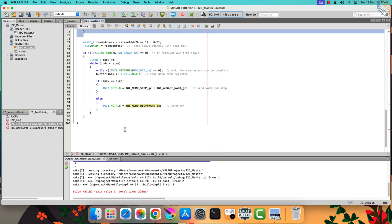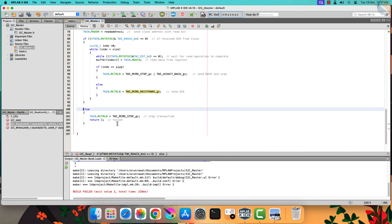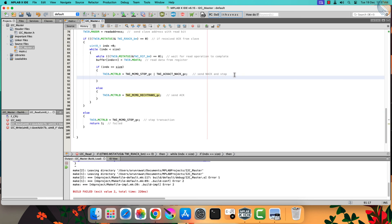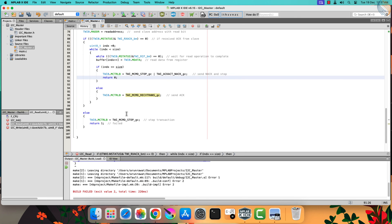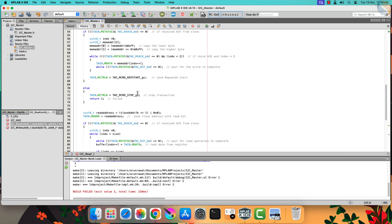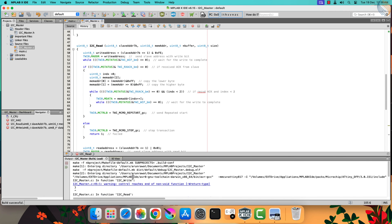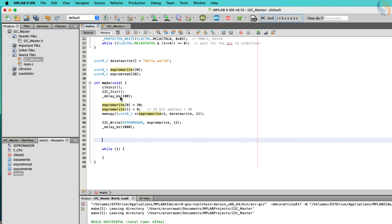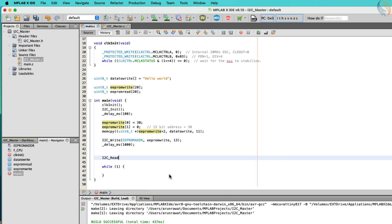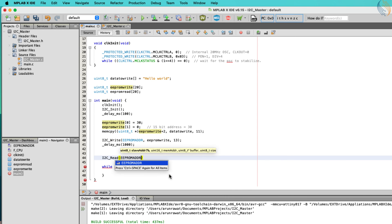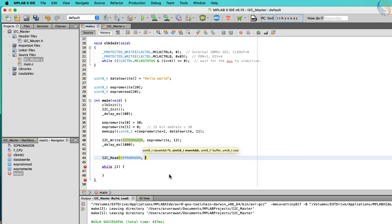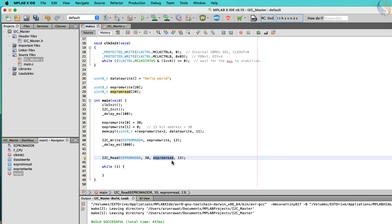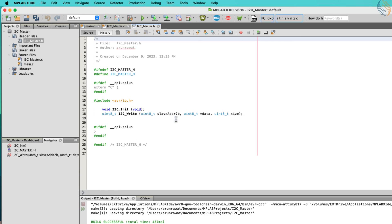If the slave device does not acknowledge the read address, the master will issue the stop condition. Let's also return success after all the data bytes have been received. Our read function is ready — let's build the code to check for any errors. There are no errors, so let's continue with the main function. Now we will read the data from the same address that we wrote the data into, and the data will be stored in the EEPROM read buffer. We also need to define this function in the I2C master header file.